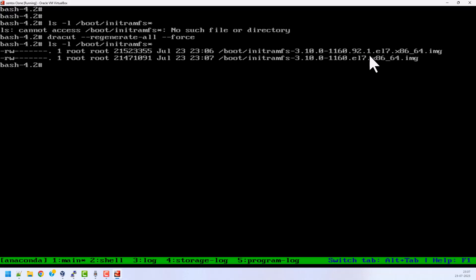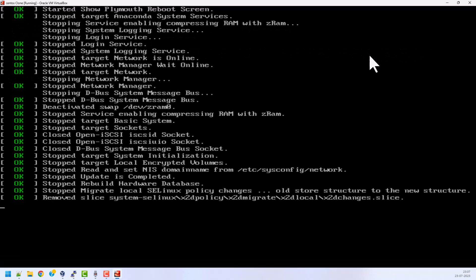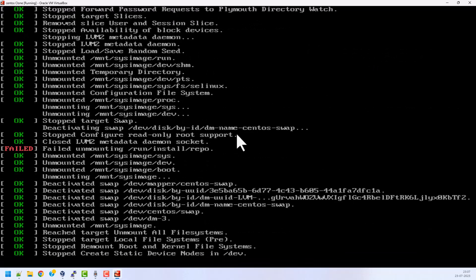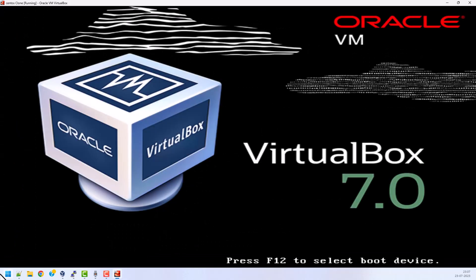Now it's time to exit from the screen. Just type exit and type one more time exit. Now my system will boot up with the proper kernel.